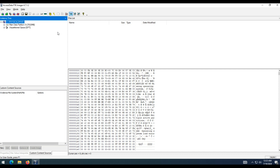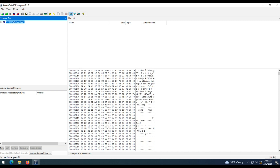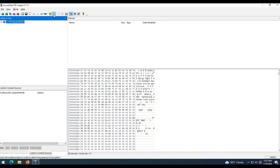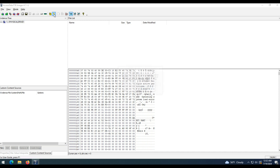For FTK to identify whether there is any content with EFS, select the physical drive and click on the key icon. Detect EFS encryption. FTK will search for the content and inform you if there is a file with EFS.